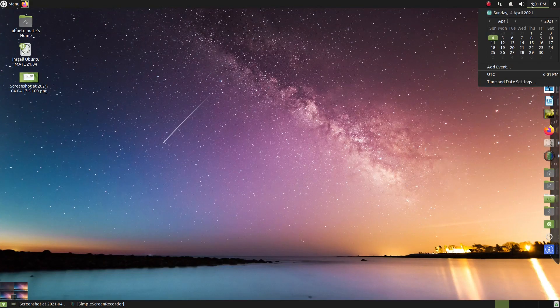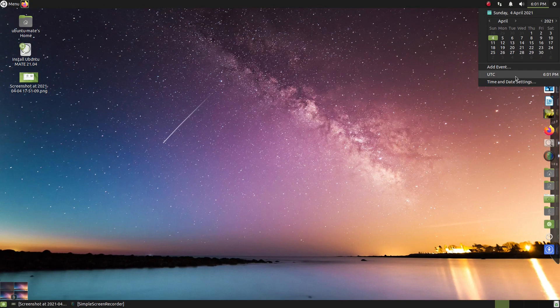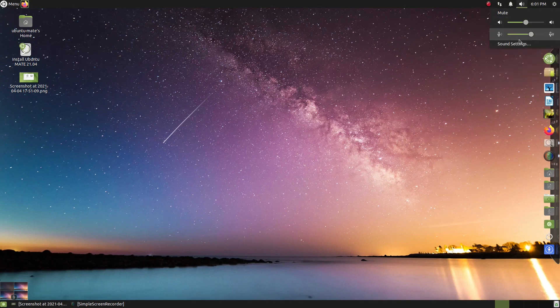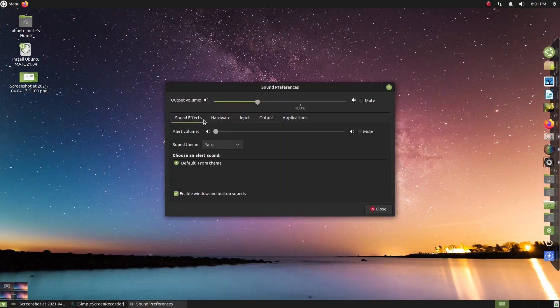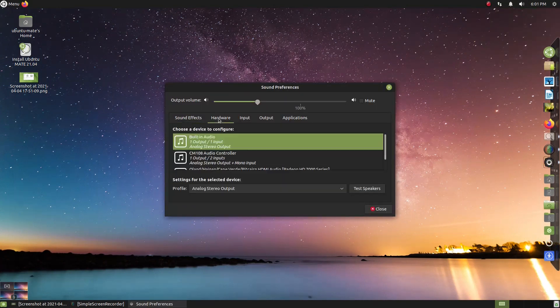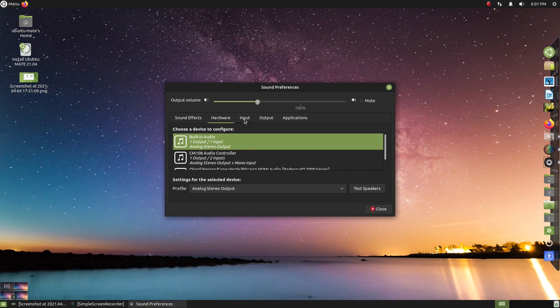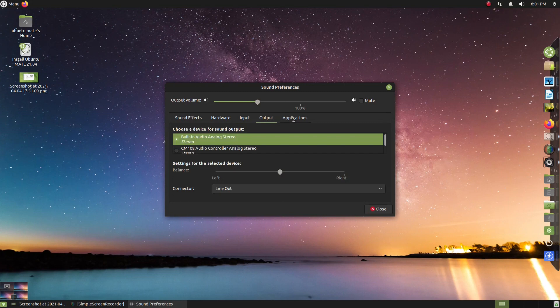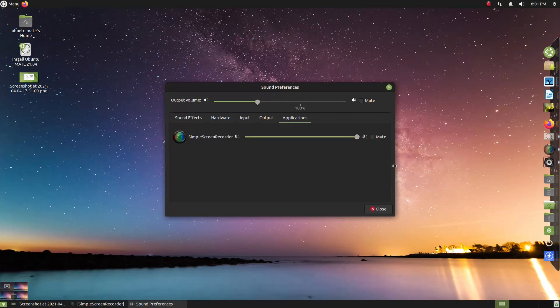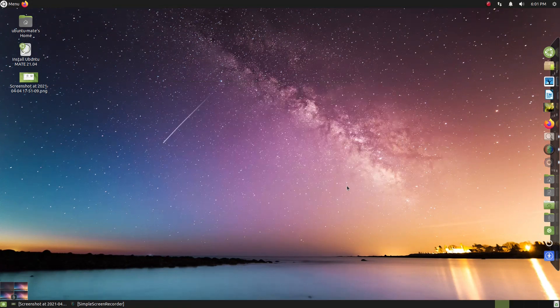Okay, the usual icons here at the top. Let's go ahead and go to sound settings. Alright, sound effects, hardware, input, my microphone here. I think it's high enough. I'll put in applications. If it's not, I'll fix it in Kdenlive.